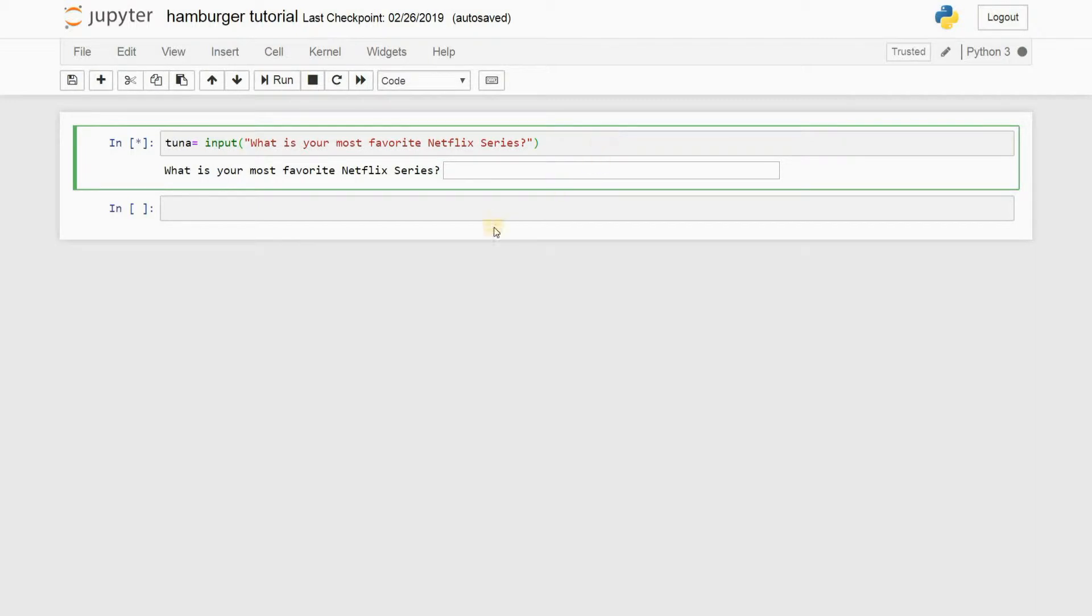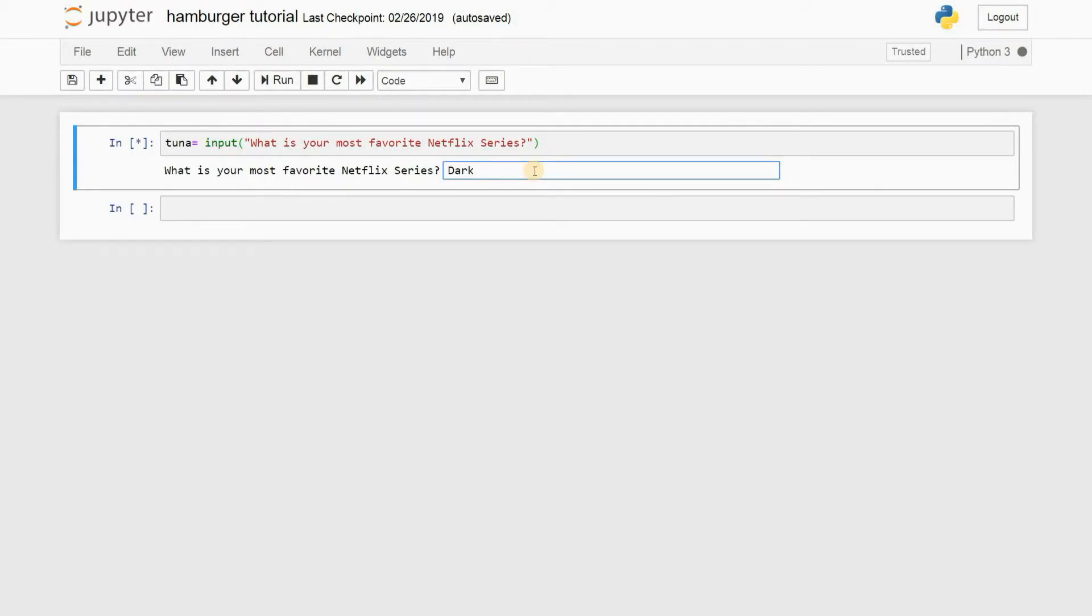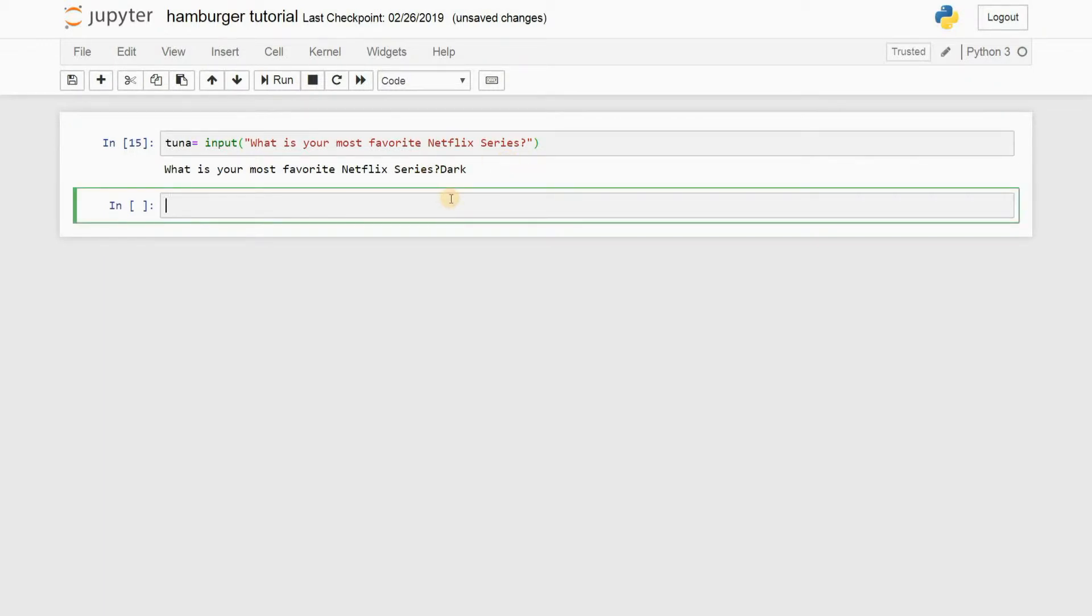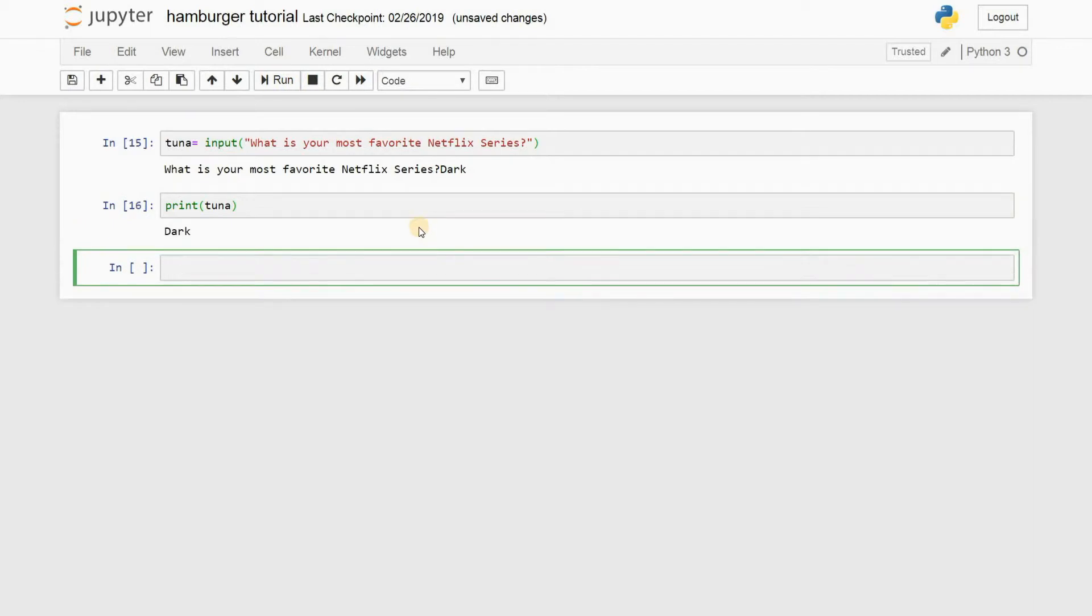All right, so let's start by answering the question: what is your most favorite Netflix series? My most favorite Netflix series is Dark, which is a German 2017 time travel series. They've just released season one and they're going to be releasing season two soon. Can't wait for it. I'm not trying to go on and on here, just saying that it's a great series you guys must check it out. Anyway, once you type in, just press enter and it got saved in your variable. So how do you verify that it got saved? You just print it out and use the variable tuna and run it. And there you go. So now you have the value Dark in the variable tuna.